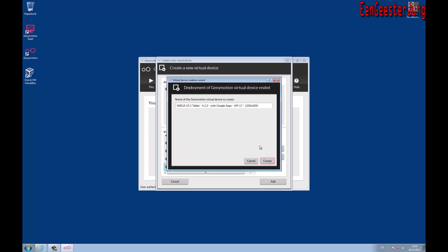At the end you have to enter a name for the virtual machine. I will call it YouTube.